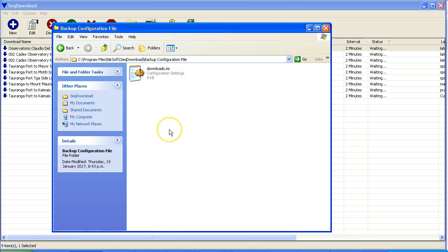I have found a couple of times that the sequence downloader has crashed on me and all of my settings have disappeared, which was very frustrating because of the time that it can take if you've got a number of webcams set up. If you haven't backed this up, then that will disappear.